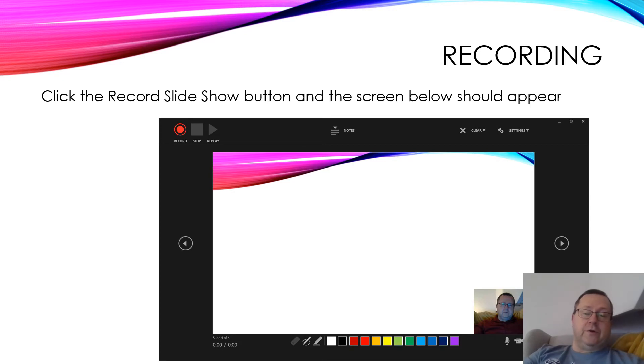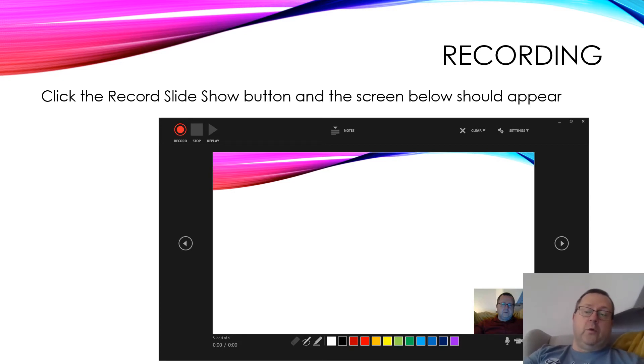Once you're ready, you'll click that, and then the program will count you down to start recording.